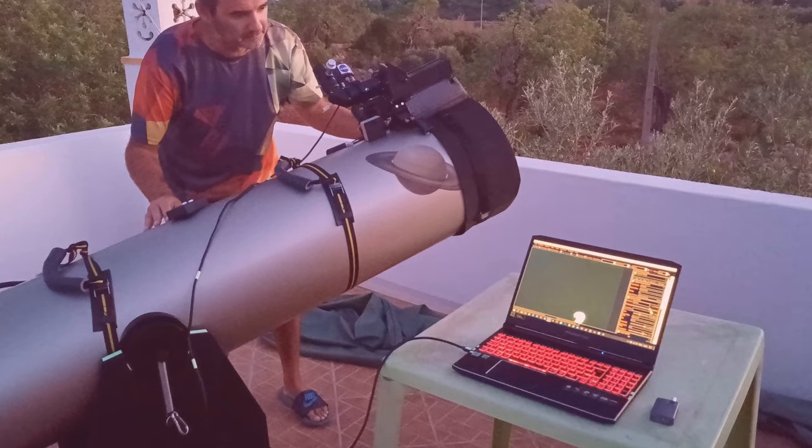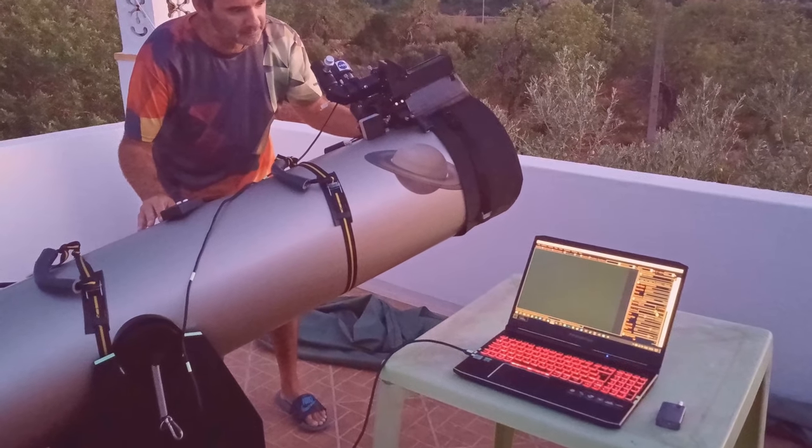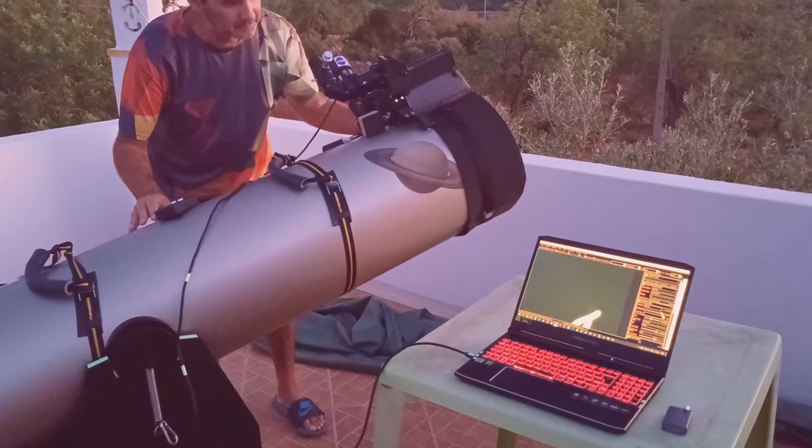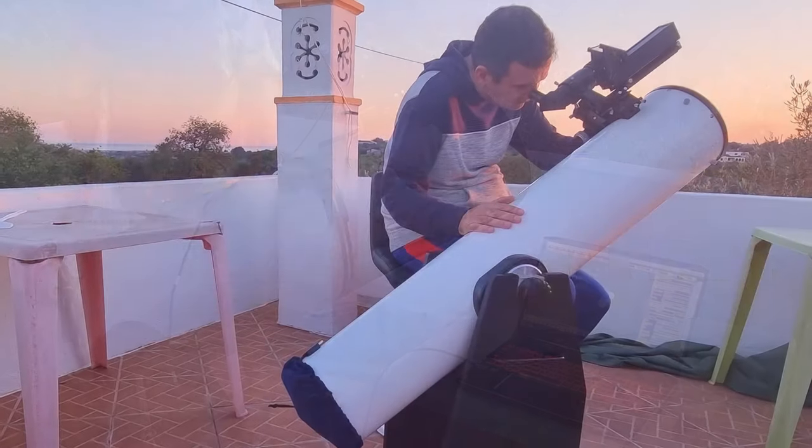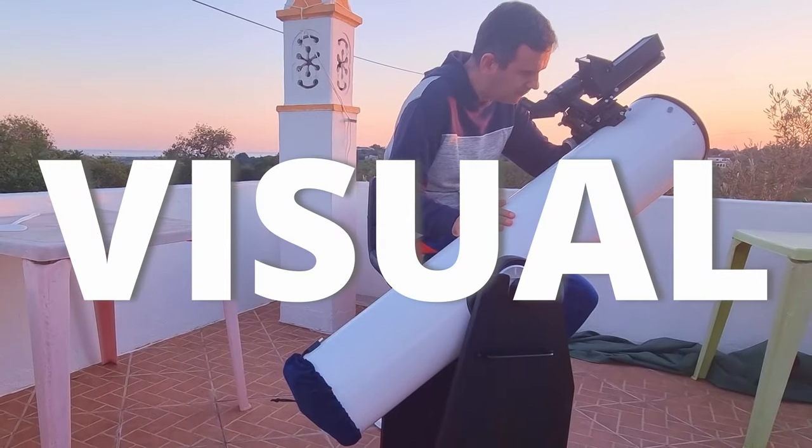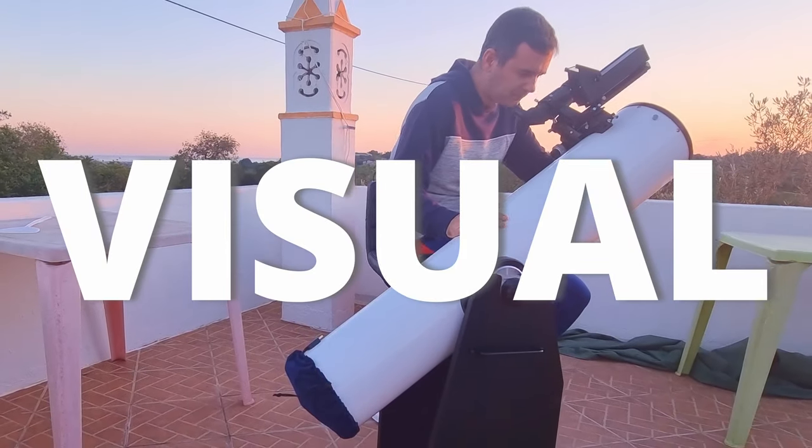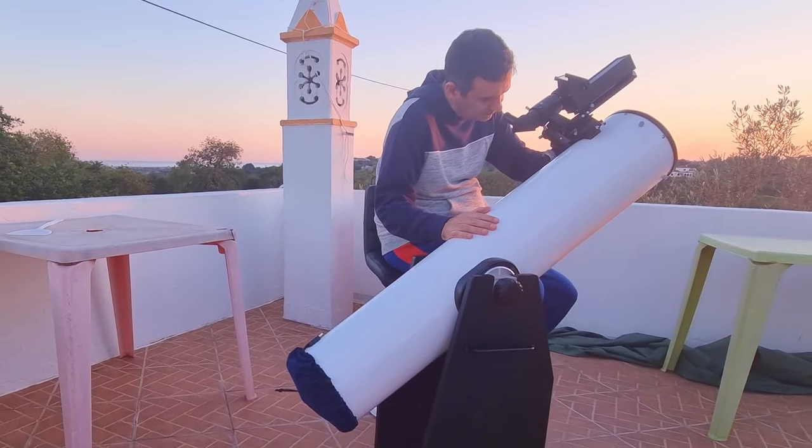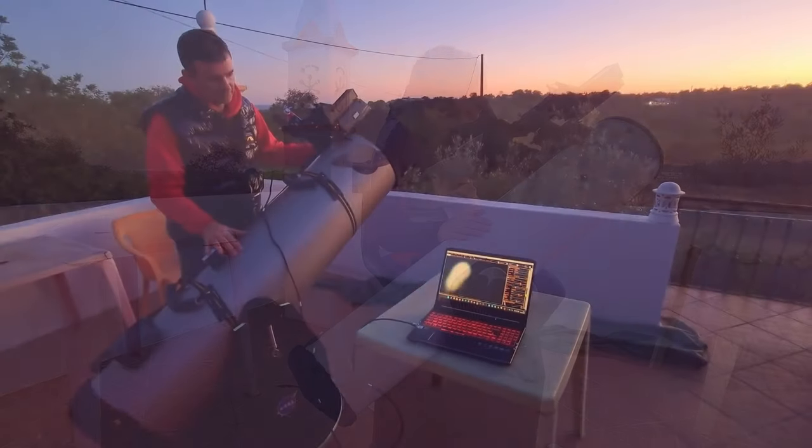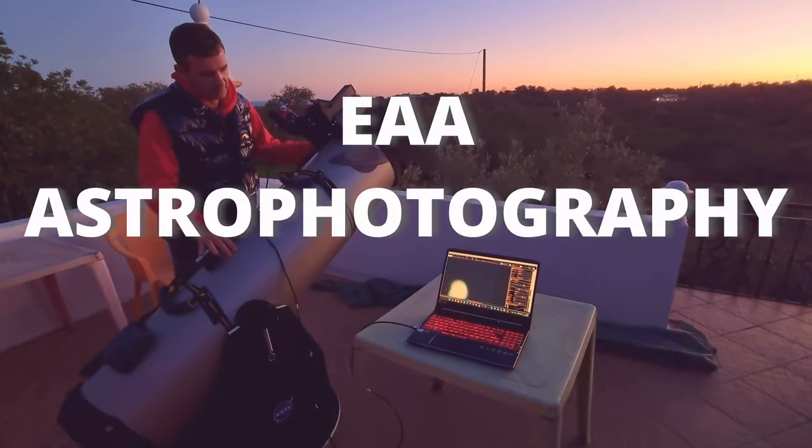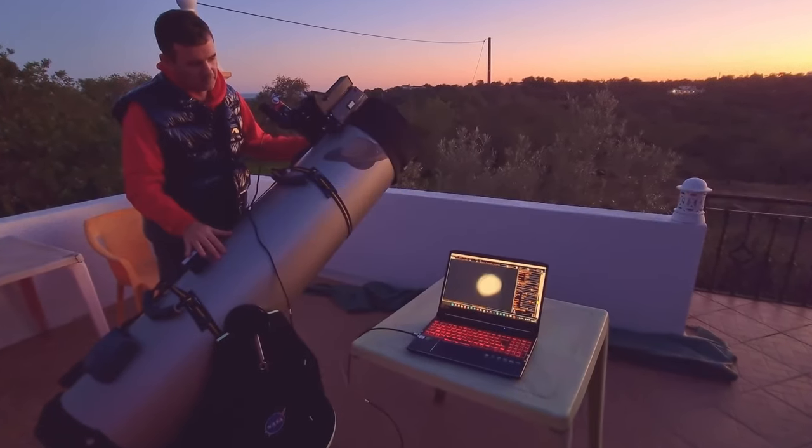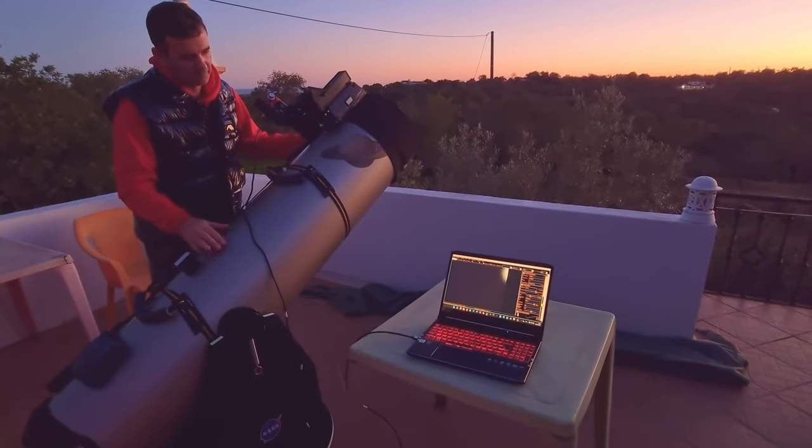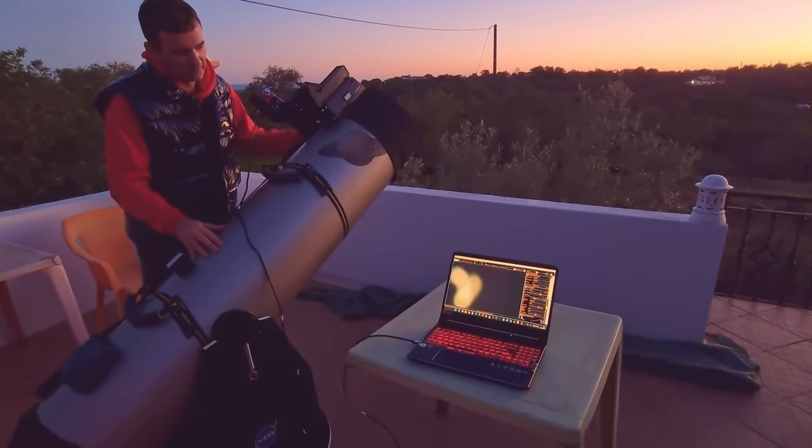However, to do that, I need to have the platform polar aligned. To do visual observations, it's not so demanding. However, for EAA astrophotography sessions, we need to have a decent polar alignment.